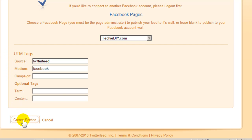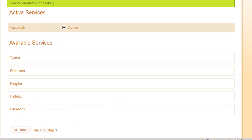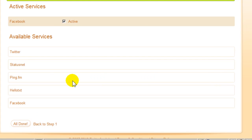So, Create Service. I've got Facebook here and I've got Active Checked. Now, if I want to, I can go through these other ones.